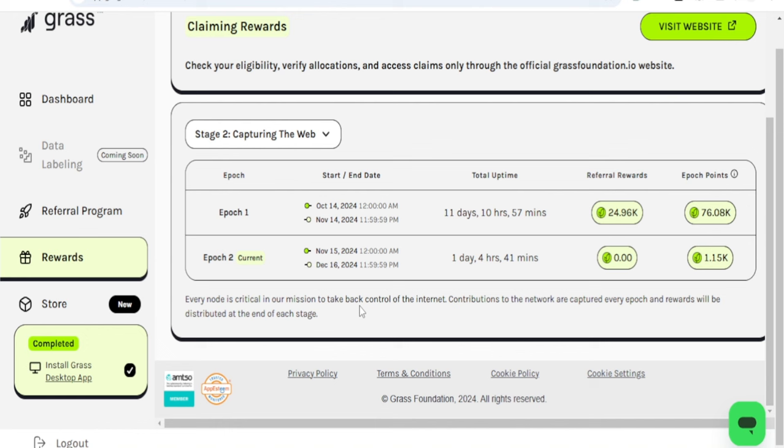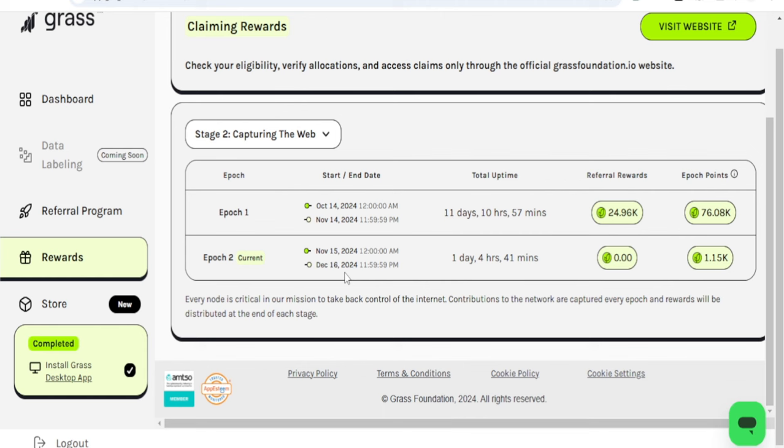Basically, Epoch 2 has been launched already and this is starting today. This will take another one month, so this will end on the 16th of December. By the 16th of December we're going to start another phase, and I'm sure that the airdrop will be happening sometime in January for this Season 2, or February or thereabout.